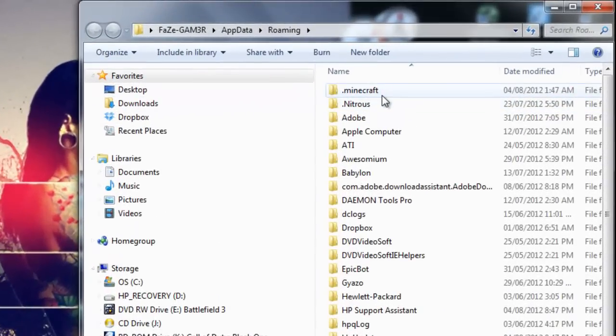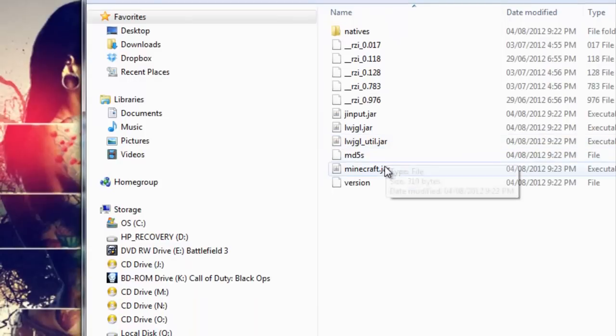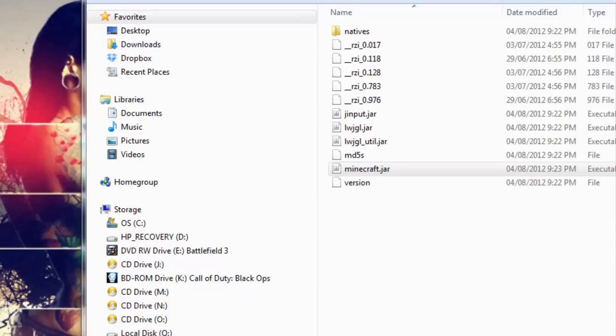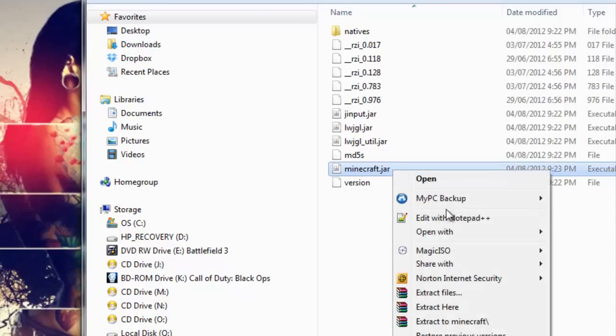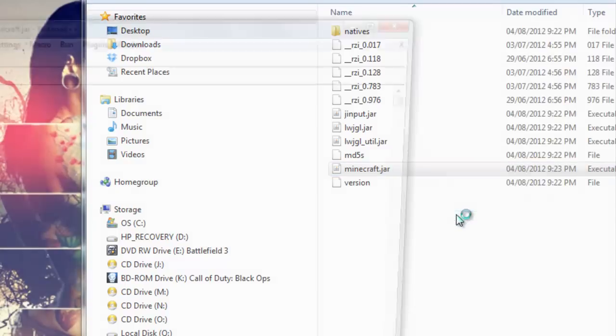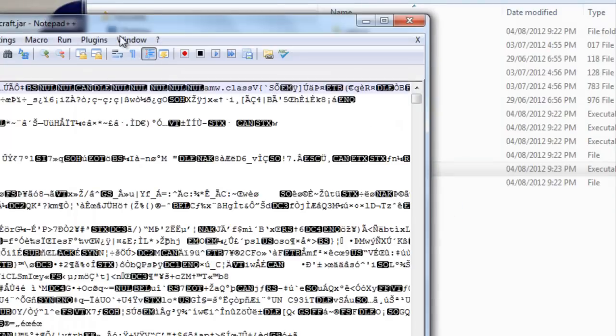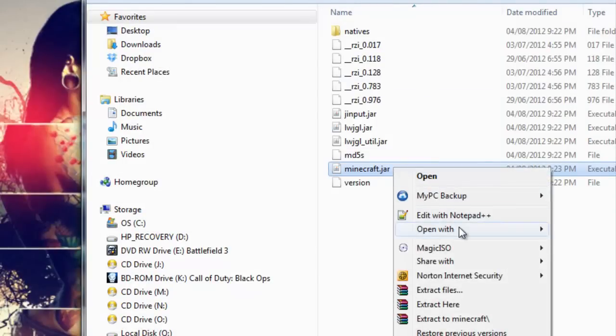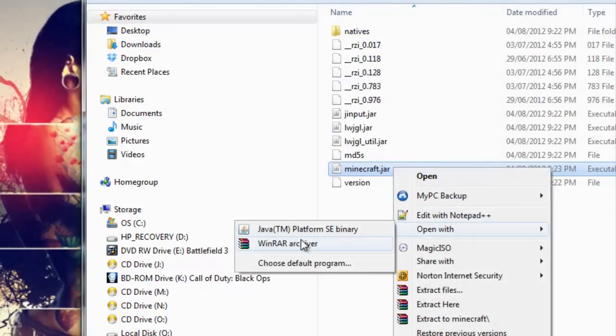Open your .minecraft, and then open your bin. In your minecraft jar, you need WinRAR for this. Well, you need WinRAR for both of the mods as well. You'll right click, and you'll go to, not notepad++, that was my mistake. Open with WinRAR.